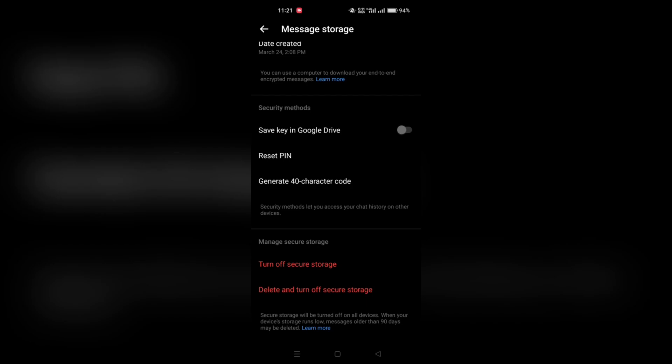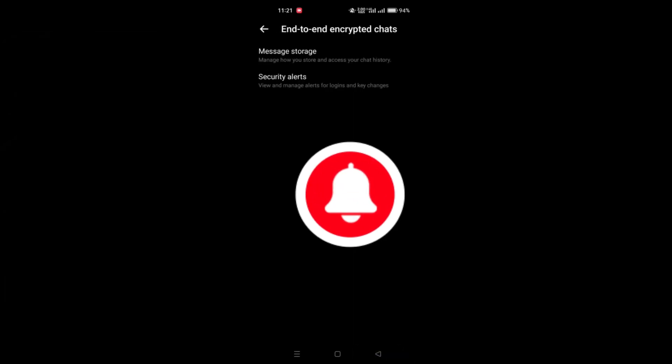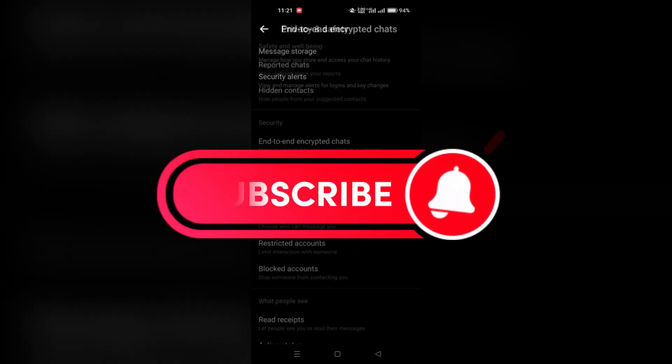Once you've successfully reset your PIN, you should receive a confirmation message. Your new PIN is now set and ready to use. And that's it!